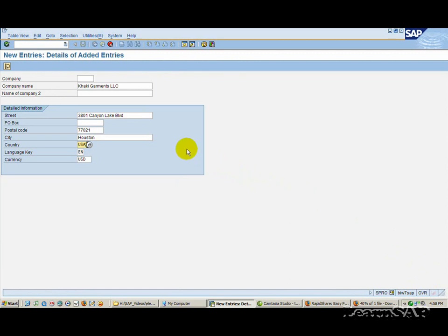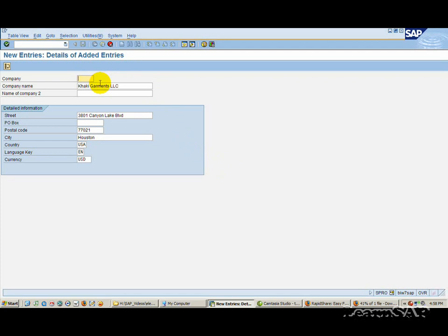To enter data on a screen, enter data in all of the appropriate input fields on the screen. To have the system check the entries and proceed to the next screen in the task, press Enter on your keyboard.